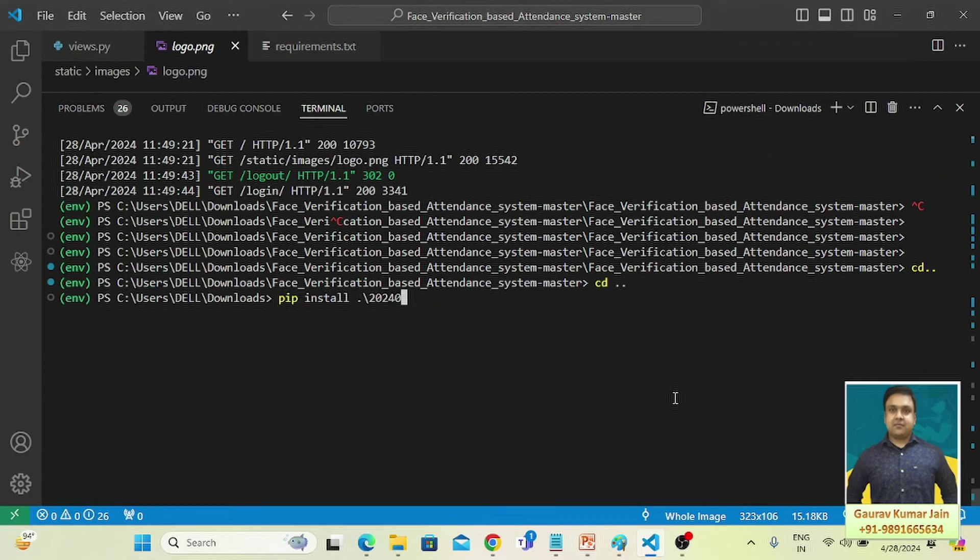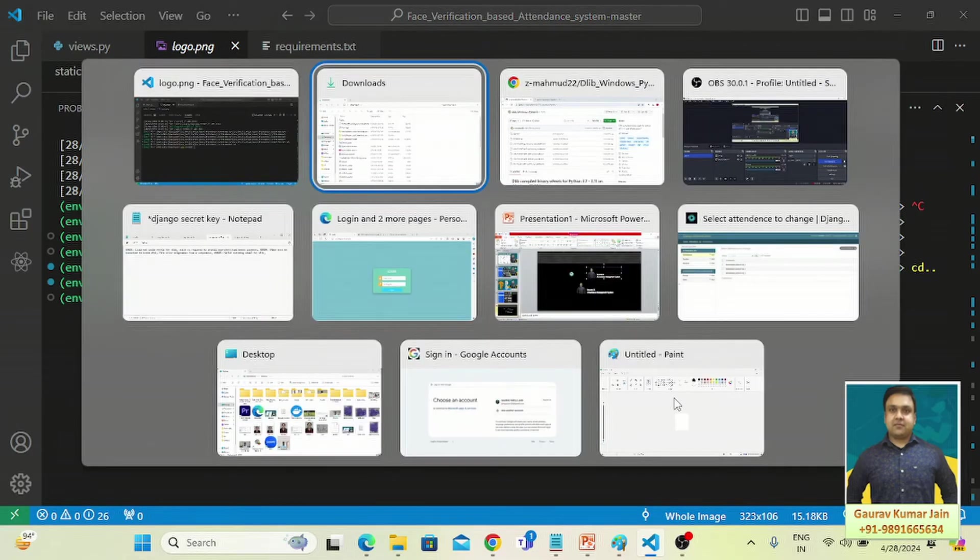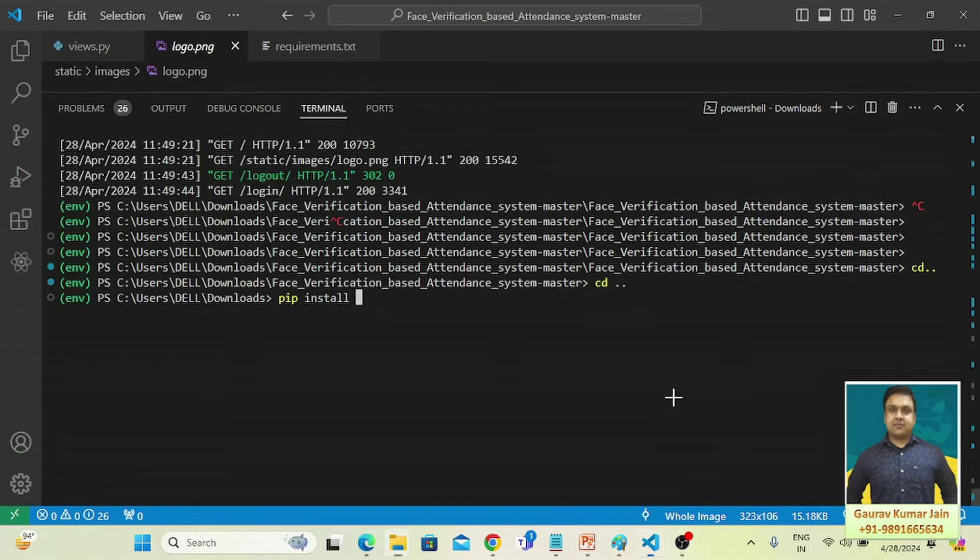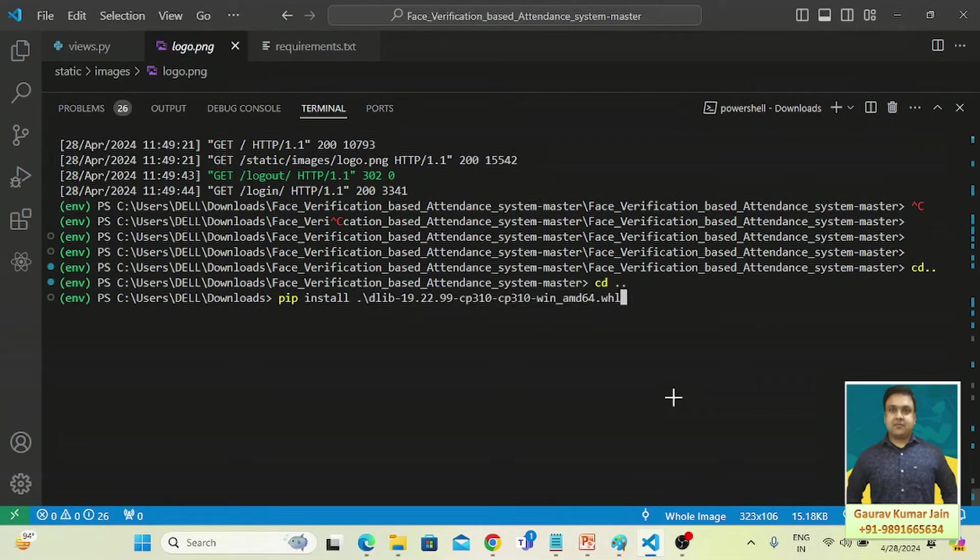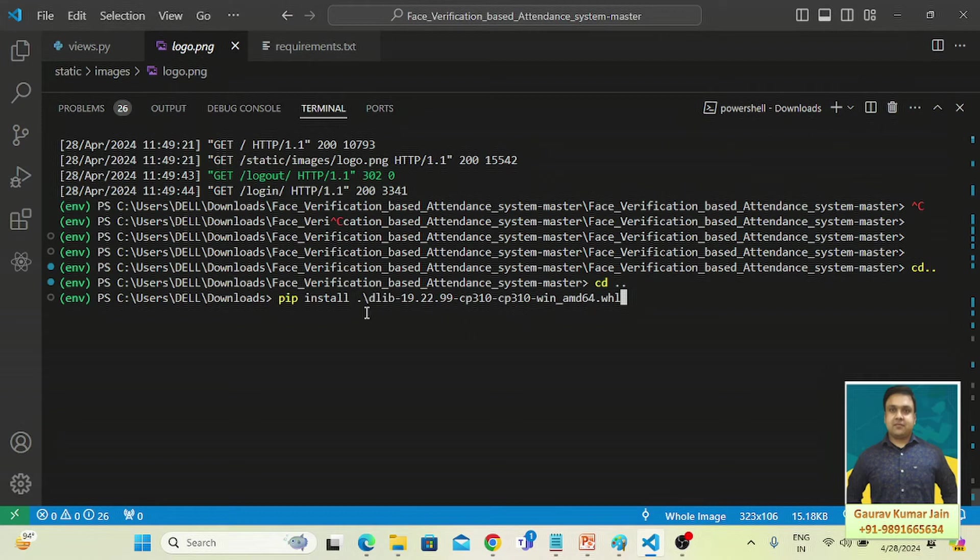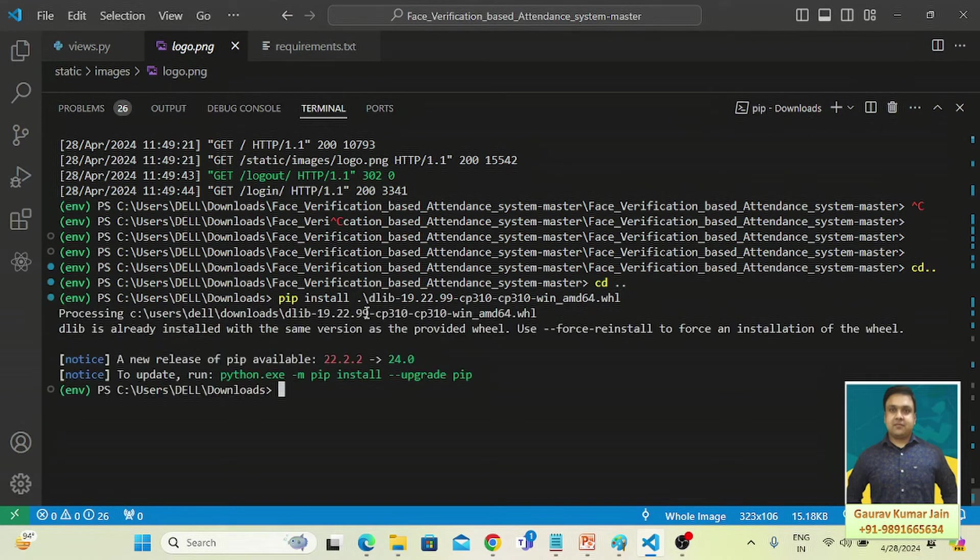And now I just have to fire this command: pip install. And because the name of the library starts with dlib, you have to type dlib and automatically it will catch the complete name of the file. And then when you hit the enter button, it will start installing dlib on your device.